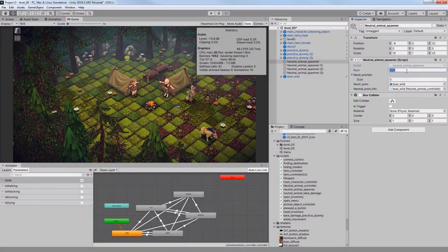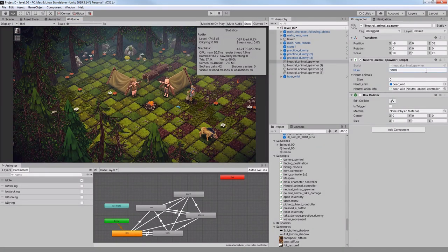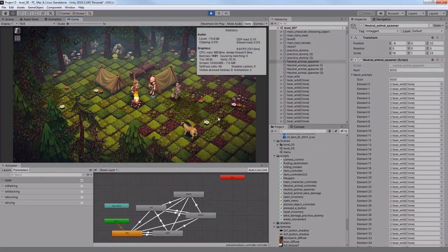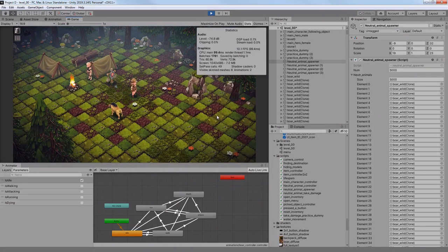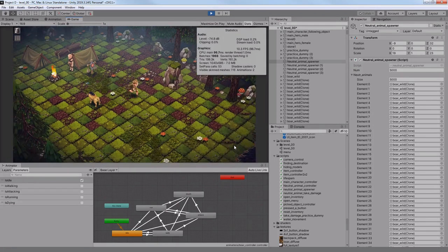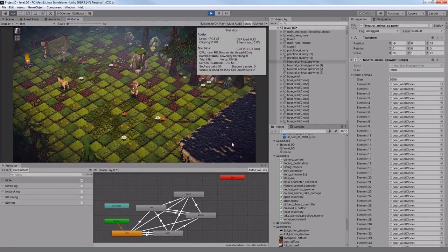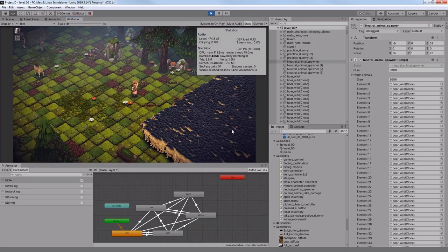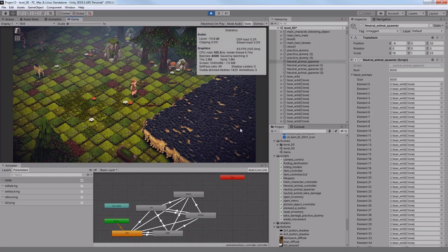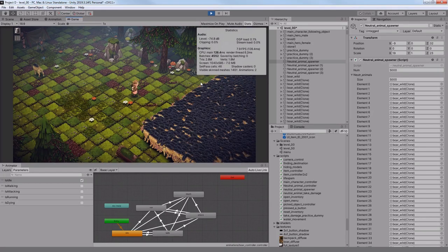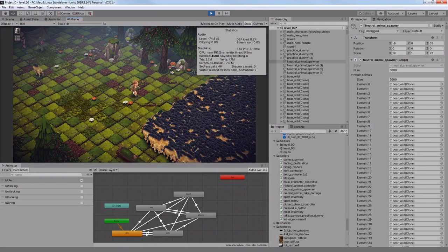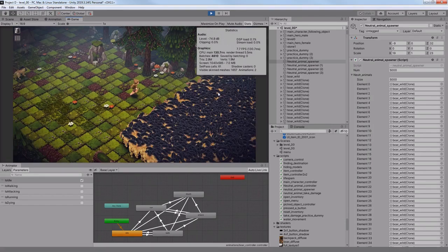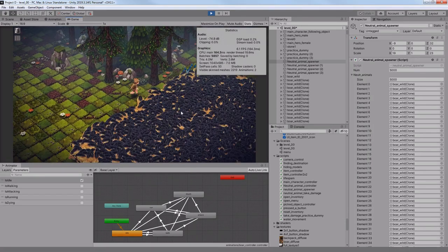But if I would write 5000 boars, then it would become too much, as you can see. Remember that each boar isn't just a simple cube, it has around 2000 triangles, so all of them combined will have 10 million triangles, and that's too much to handle for my PC.